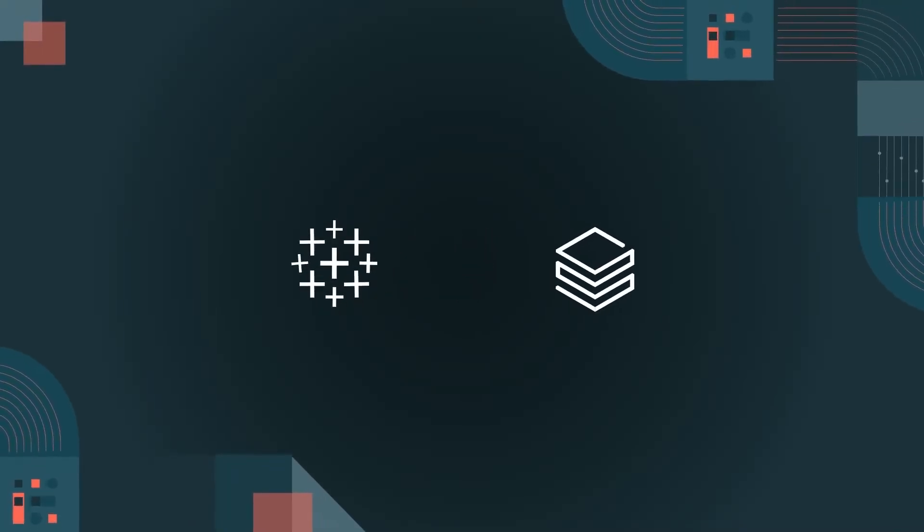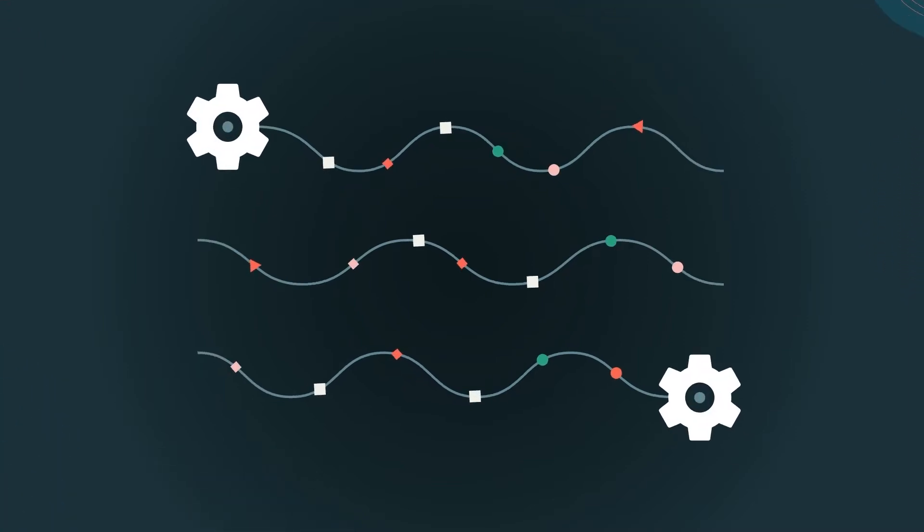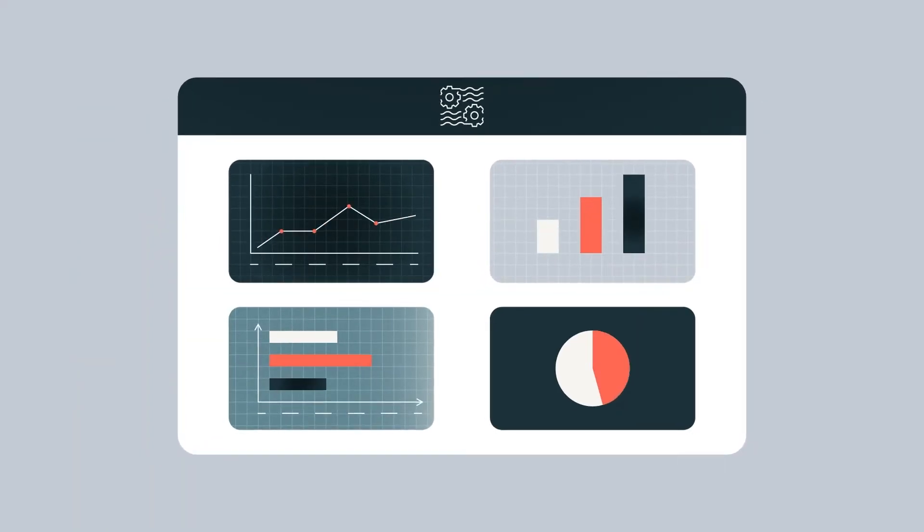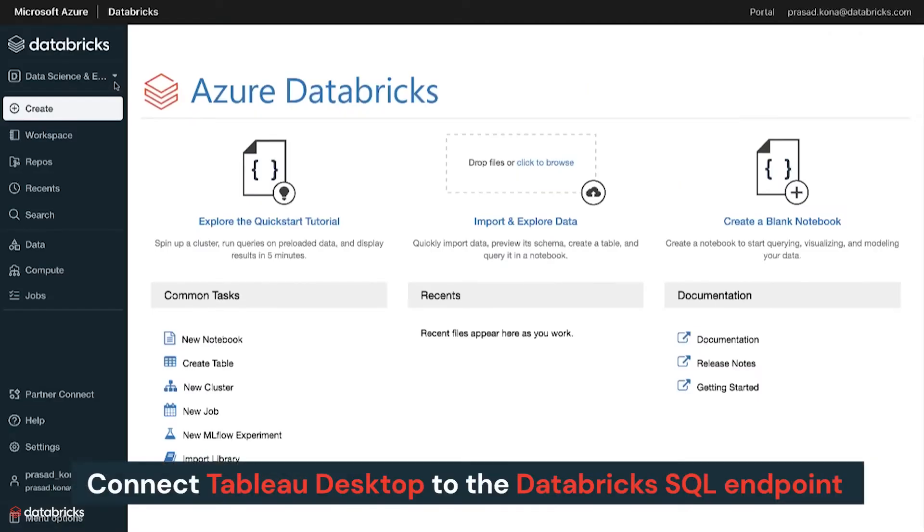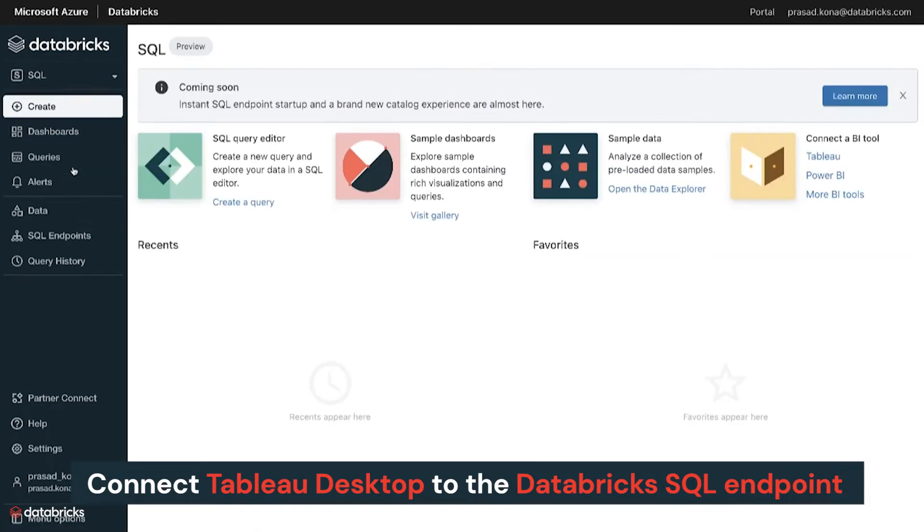Tableau and Databricks empower all users with a data lakehouse for modern analytics. To build your analysis, you can connect Tableau Desktop to the Databricks SQL endpoint.